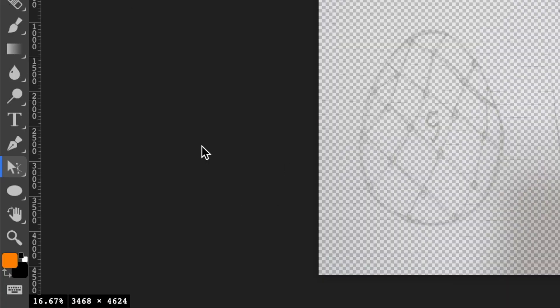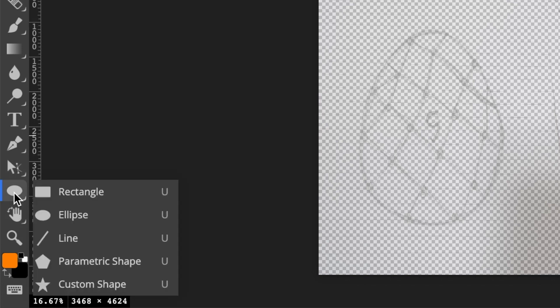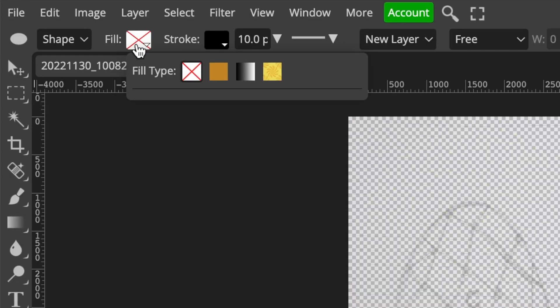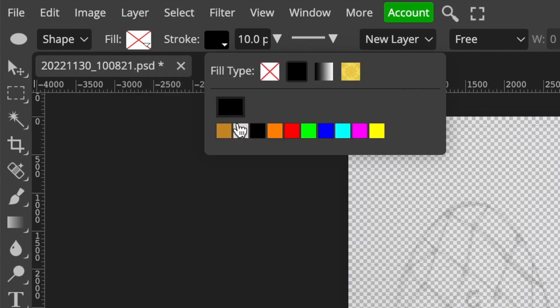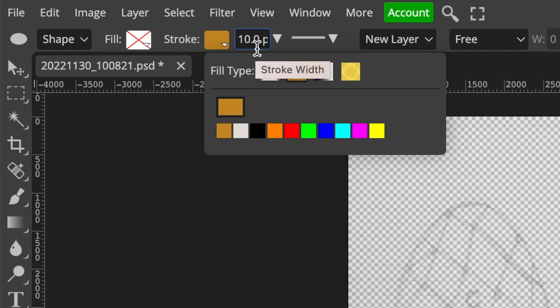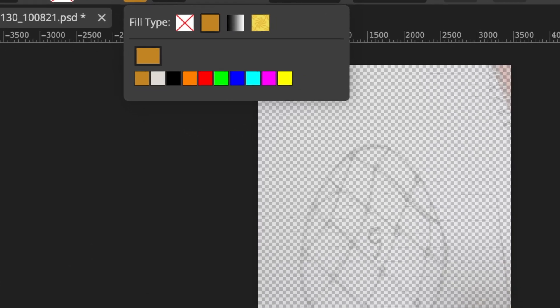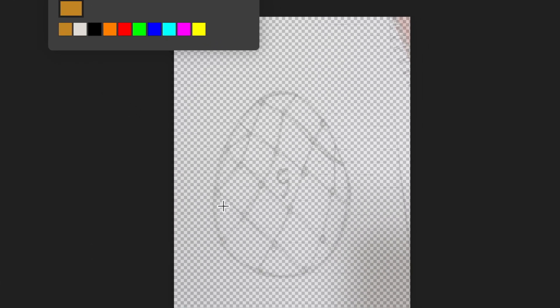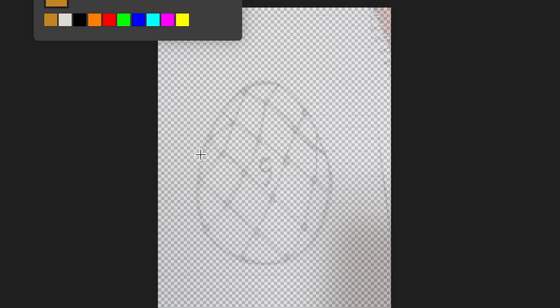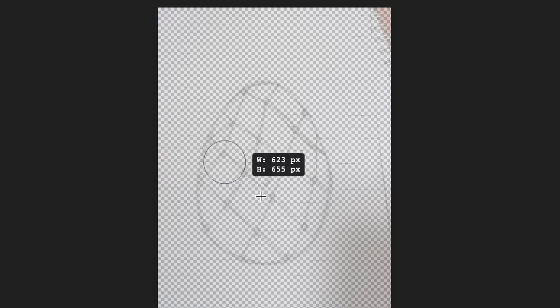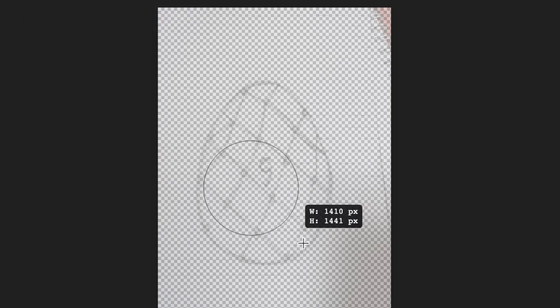We're going to be using our shapes. Select the ellipse shape, remove the fill, and make the stroke a nice golden color at 10 points. With the ellipse tool, we're going to create a circle. Click and drag to create the circle.